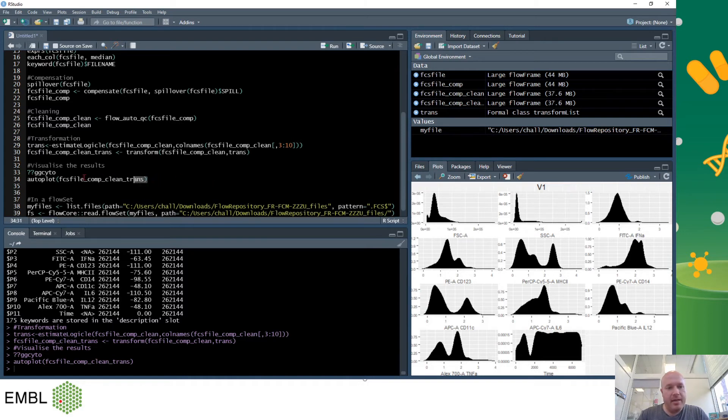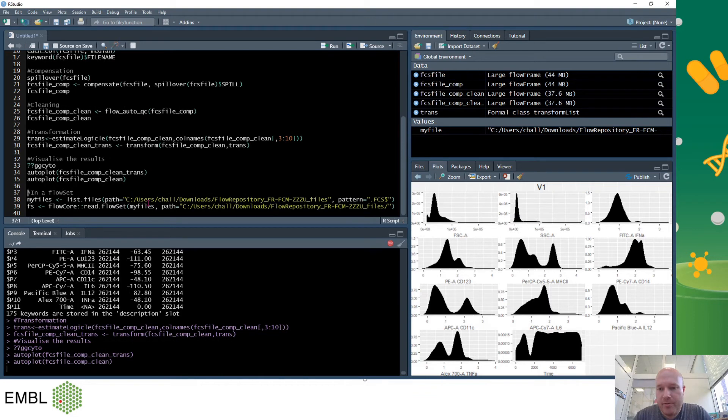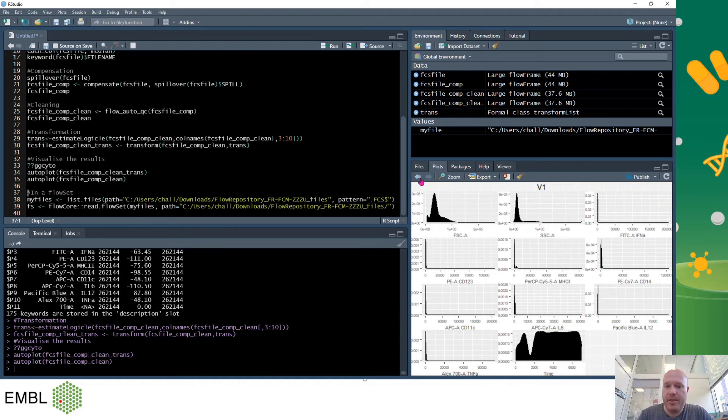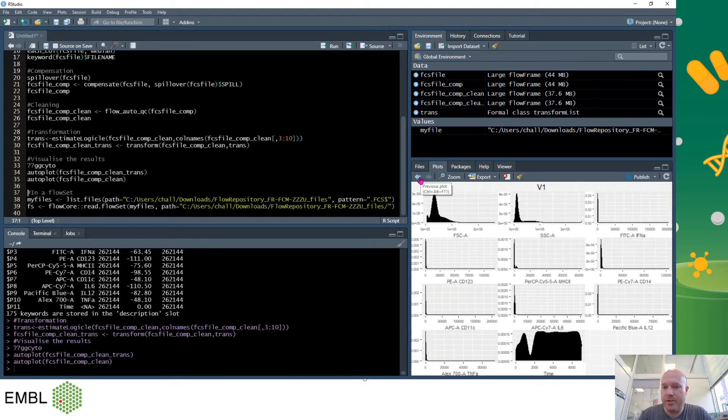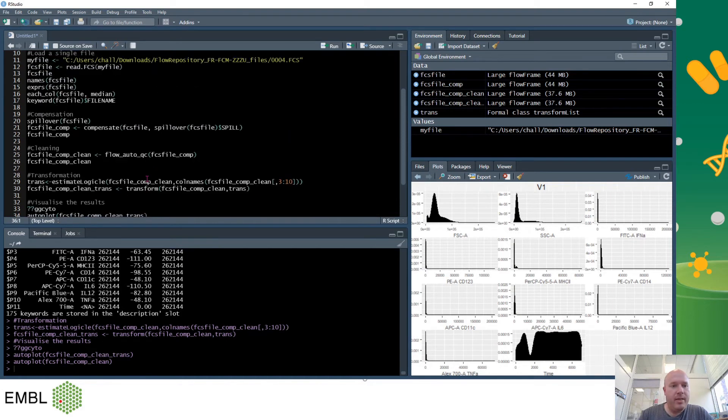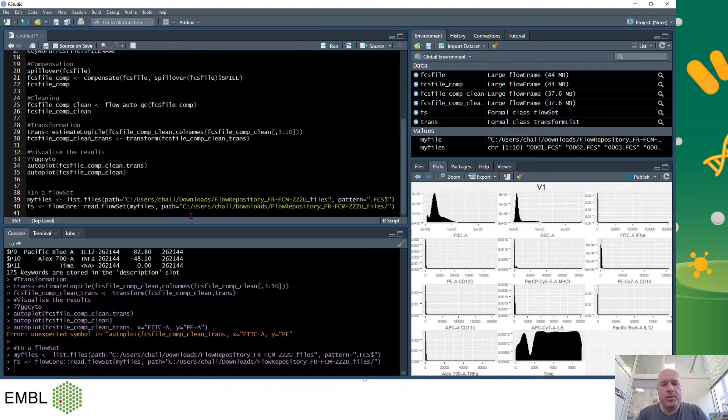I can do that again but instead of using the transformed data I can just use the clean data and we can see why it's so hard for humans to visualize changes in data when it's in the linear axis. On the plot window on the left we can use these arrows to go backwards and forwards and see the difference between the commands, the transformed and non-transformed. I can also export the data here.